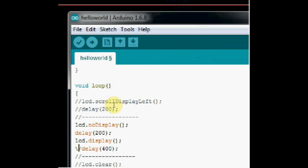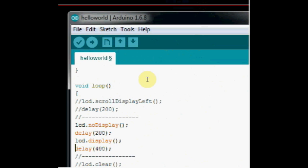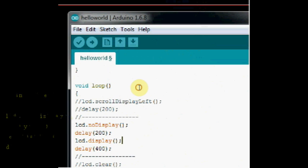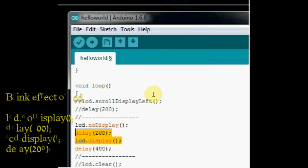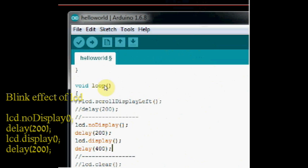Next function is LCD.noDisplay, which makes the display blank. And after a delay, LCD.display makes it on. This creates a blink effect on the display.